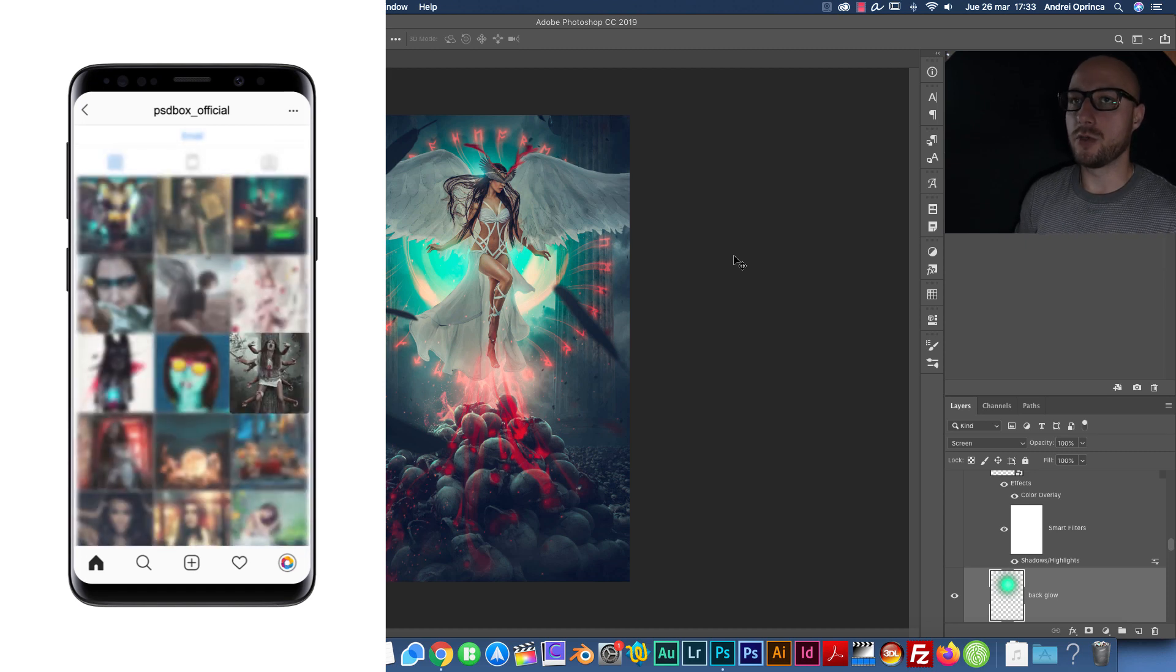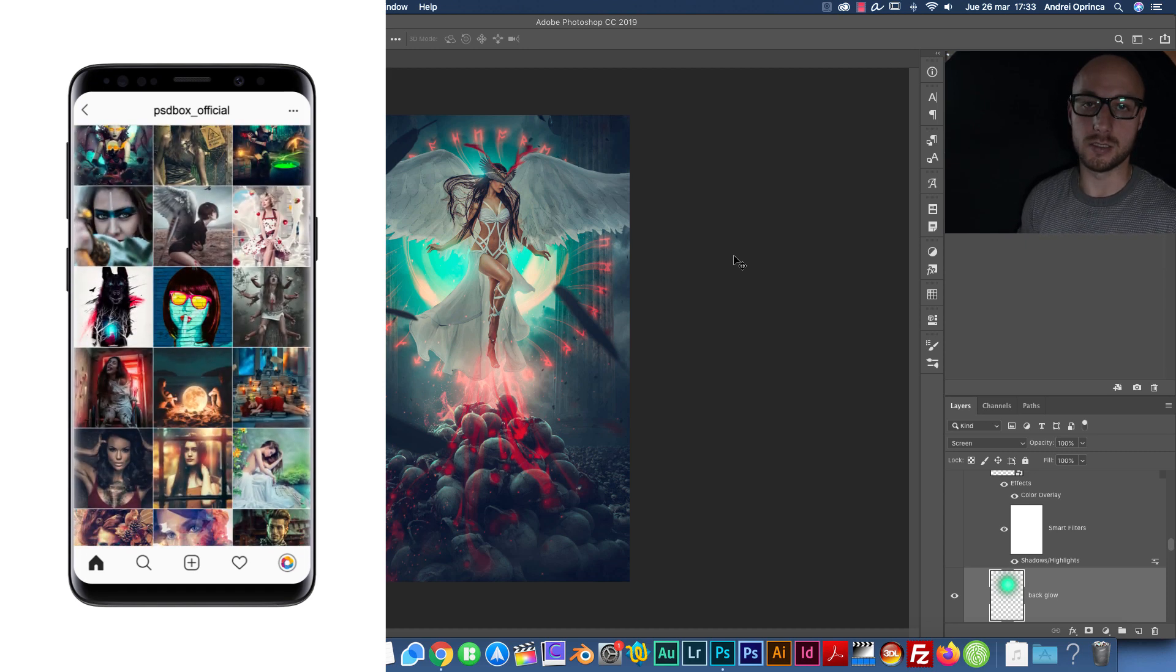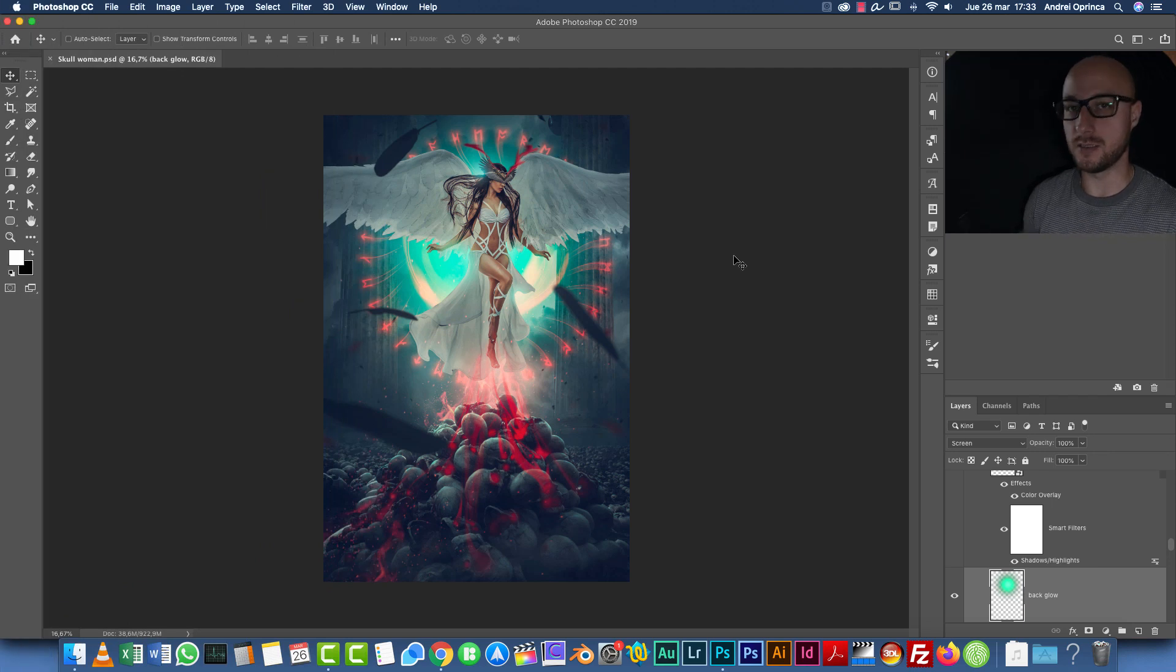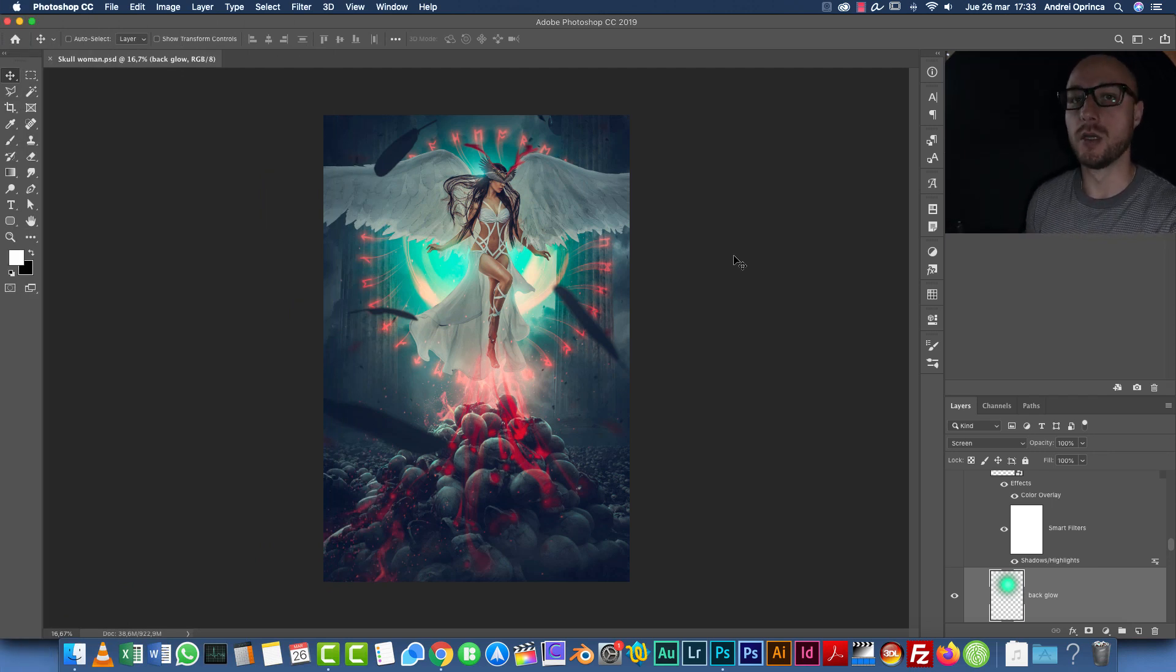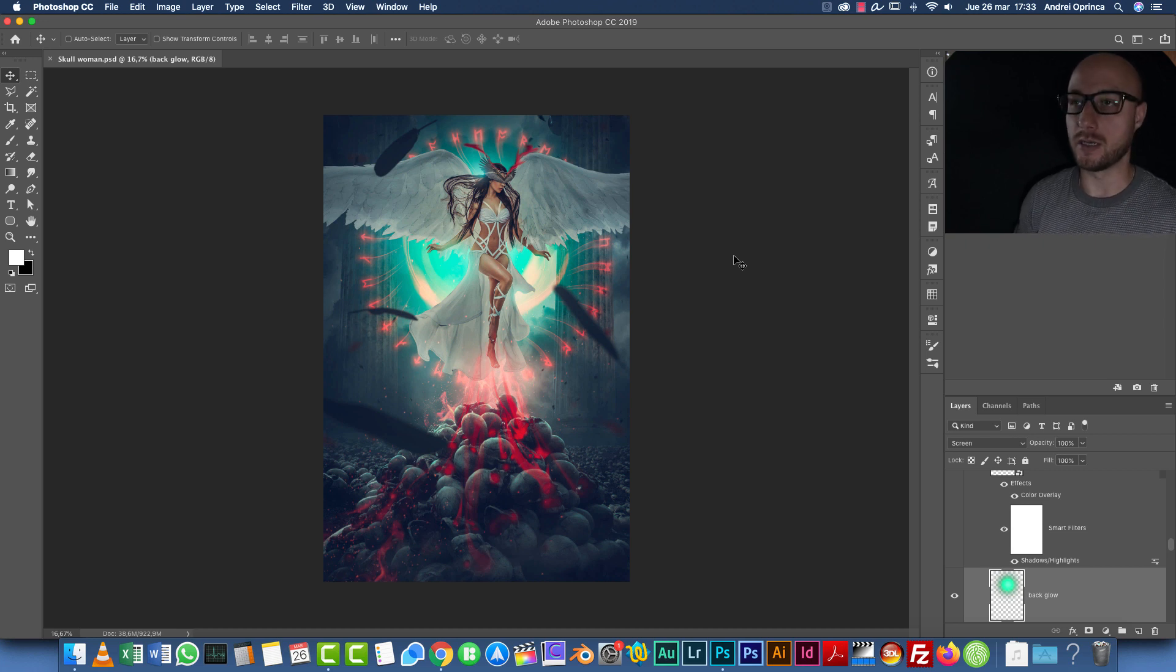I'm going to use Photoshop CC 2019. You can use any CC version, even Photoshop CS6. I'm going to explain some of the things I do, for example in Camera Raw, how you can use them in Photoshop CS6.